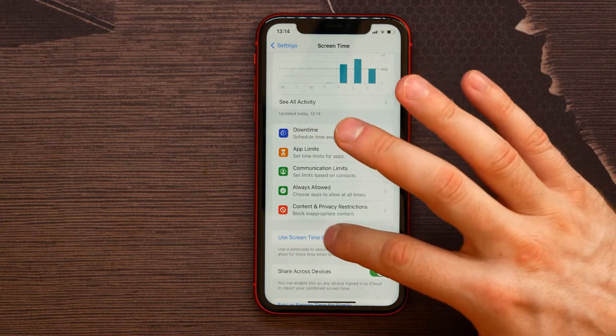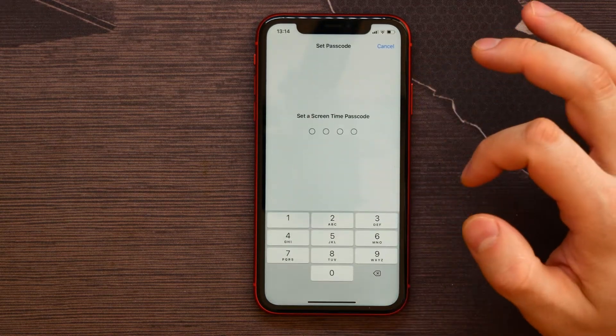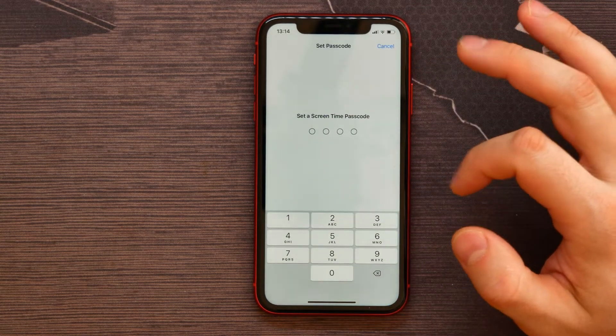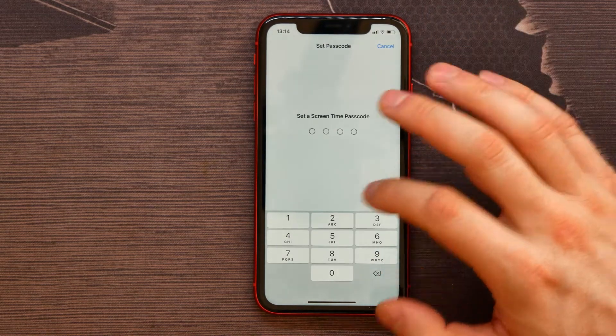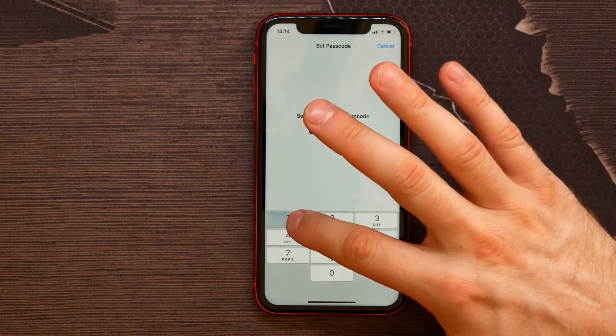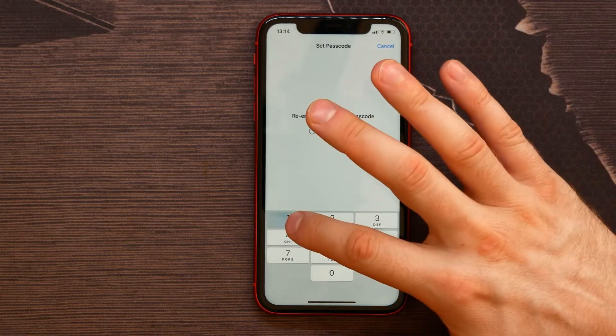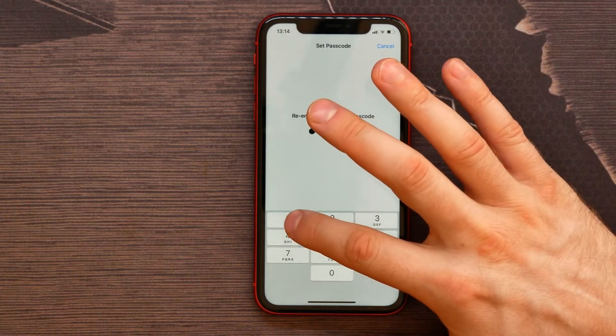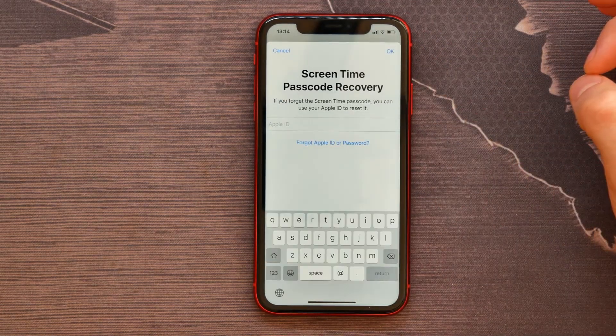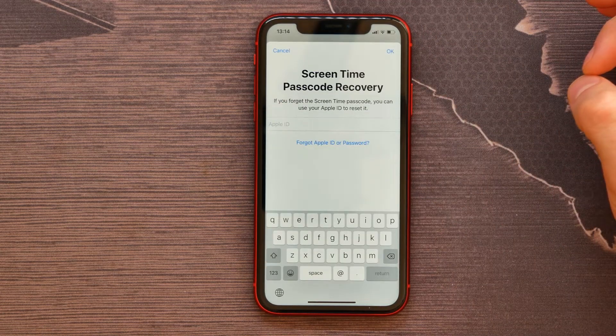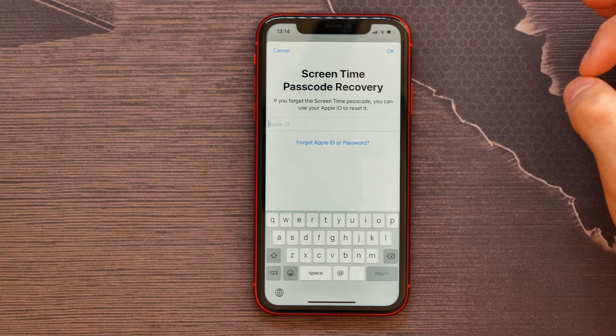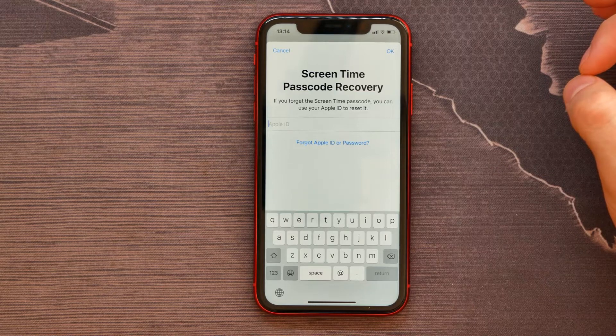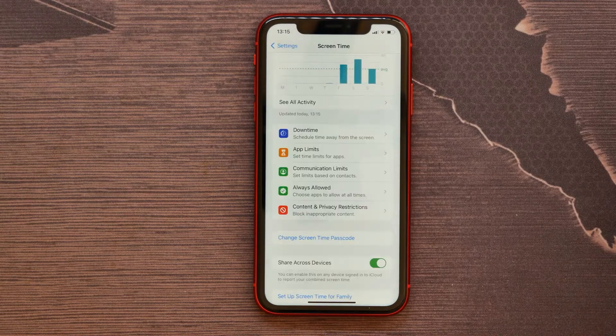Here you need to use Screen Time passcode. Tap here and let's set a Screen Time passcode. Let it be one one one one for example. Repeat that and now I need to enter my Apple ID and password to confirm that operation.